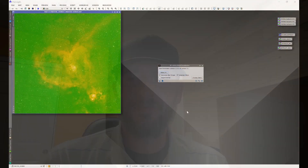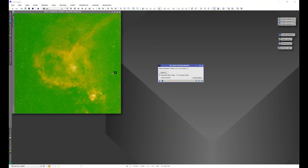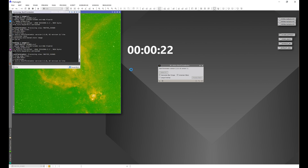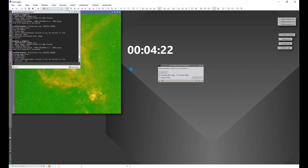Hey everyone, it's Tony with Hidden Light Photography. Are you looking to speed up your PixInsight workflow by allowing programs or processes such as Star Exterminator, Noise Exterminator, or even Blur Exterminator to run much faster than they are? Today I'm going to show you a one-step way to GPU boost PixInsight.